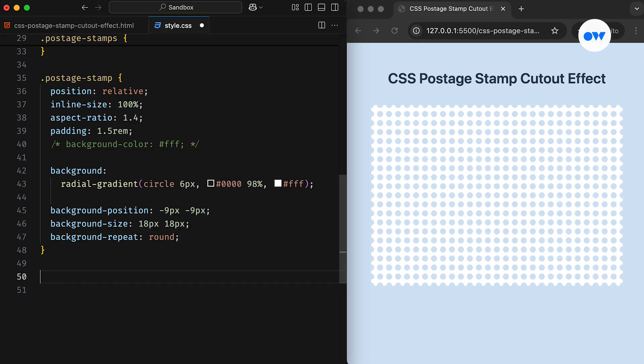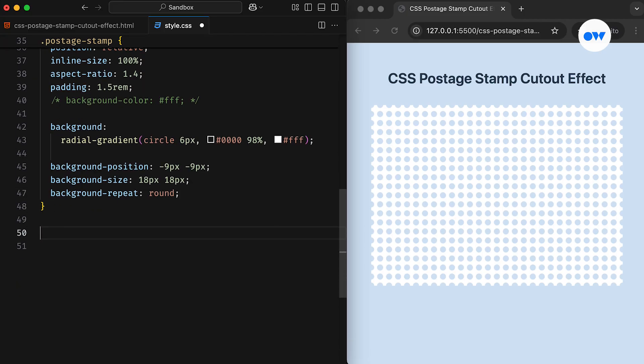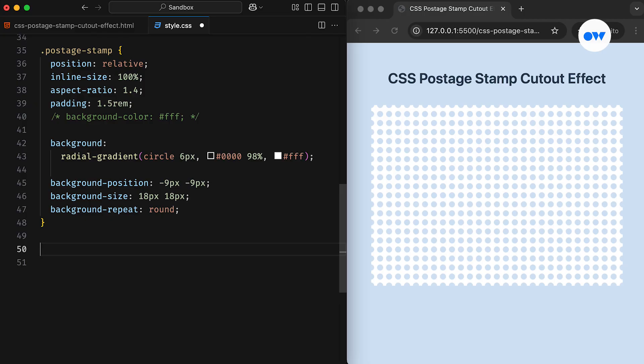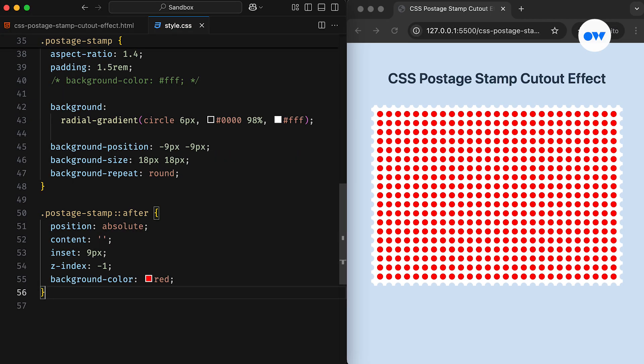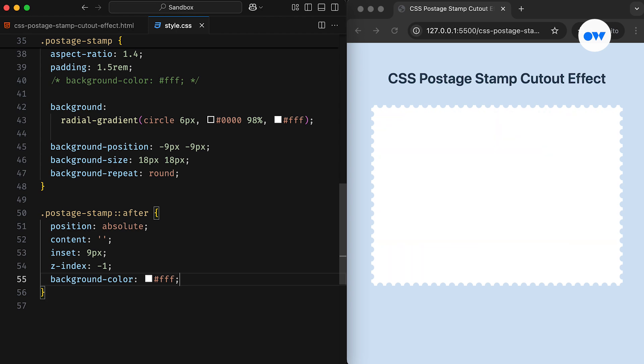The next challenge is that we only want the holes to run along the edges, not across the entire box. There are a couple of ways to fill the holes in the middle. One approach is to use a pseudo-element filled with a solid color to block the transparency in the center. In this method, the after pseudo-element is positioned 9 pixels from all sides, and matching its background color with the border color creates the desired effect seamlessly.